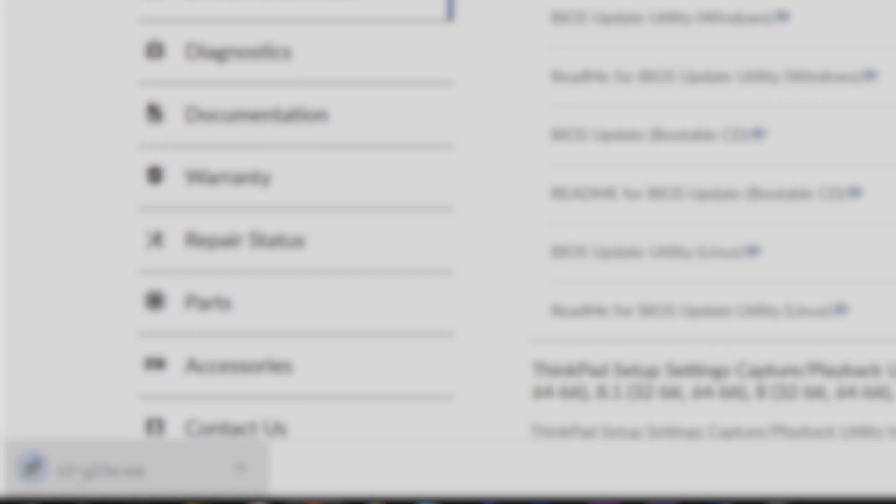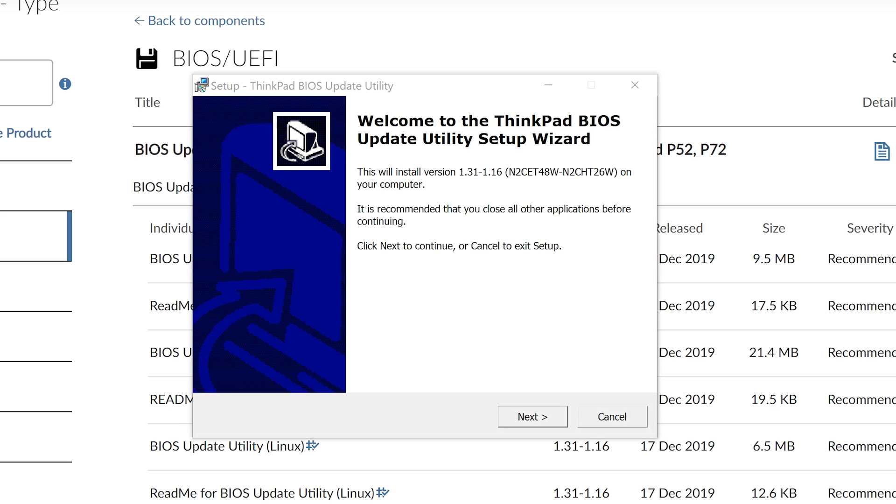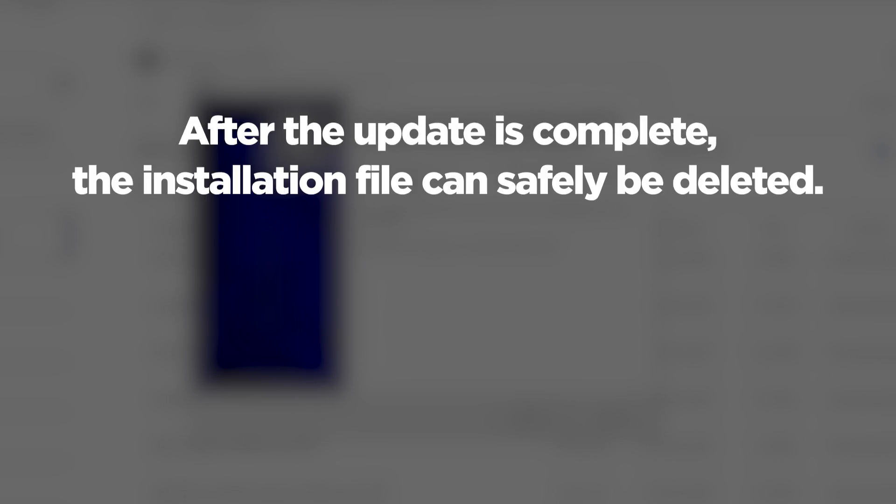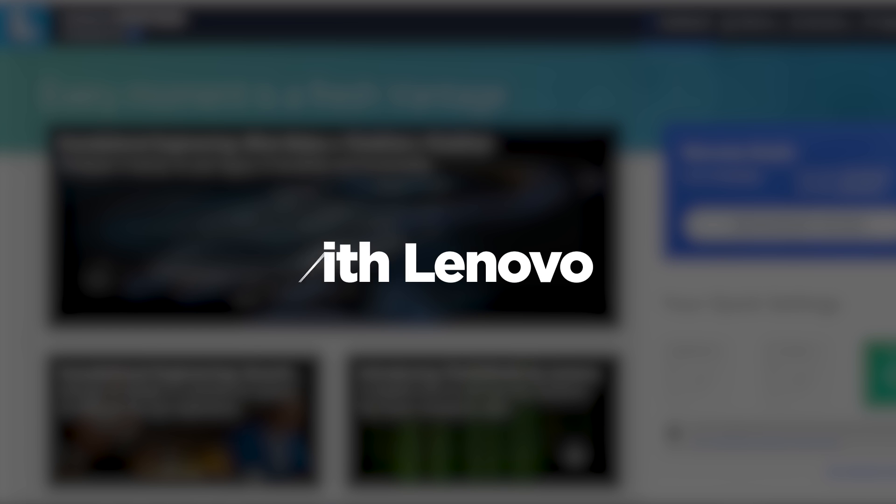Make sure to update your BIOS while using a reliable power source. Once the installation file has been saved on your computer, double-click the file to run it and follow the instructions during installation until the BIOS update has been fully installed. After the install process has been completed for the BIOS, the downloaded installation file can safely be deleted.